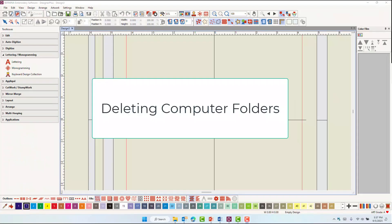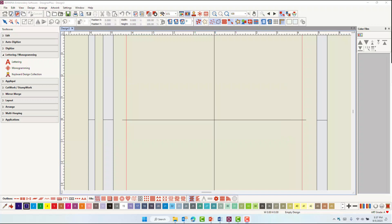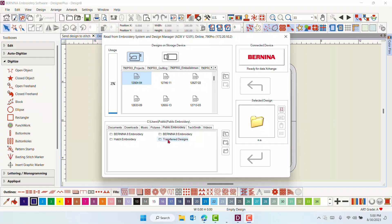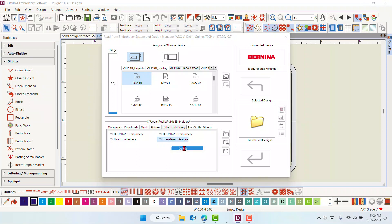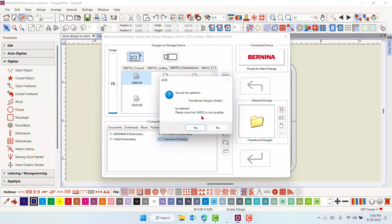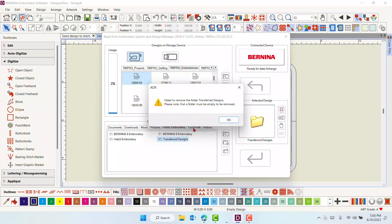You can also delete folders saved on your computer in the ADX dialog box. Navigate to the folder you wish to delete. When folders are deleted in the ADX, there is no undo.